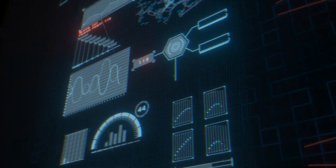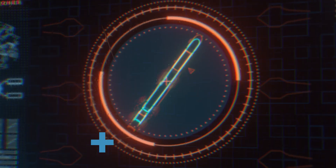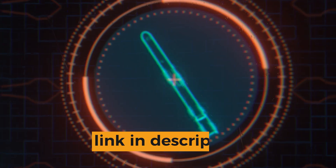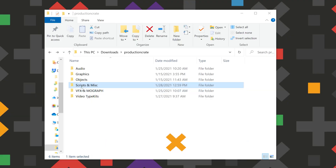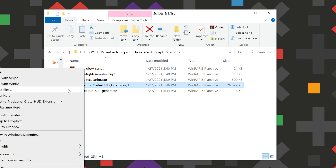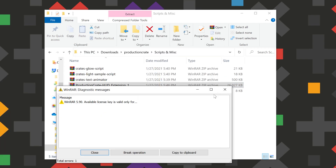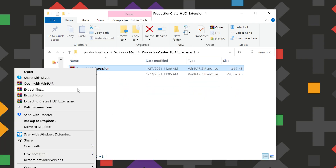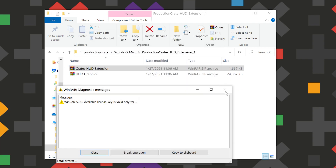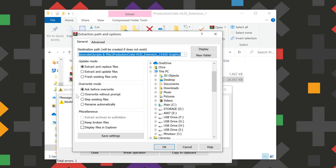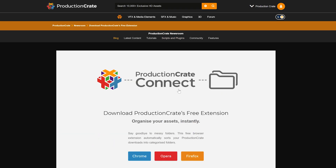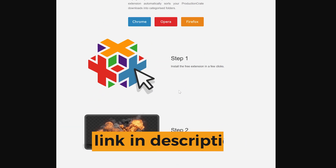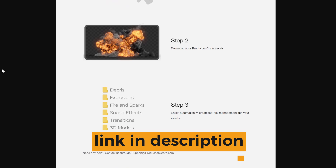The extension is available now for our pro members. You can find a download link to the HUD extension in the description below. Just download it and unzip both folders. I just leave them in the folder, which is automatically created by Crate Connect, which is our free browser extension — it's an easy-to-use extension that automatically organizes ProductionCrate stuff for you. Super useful.